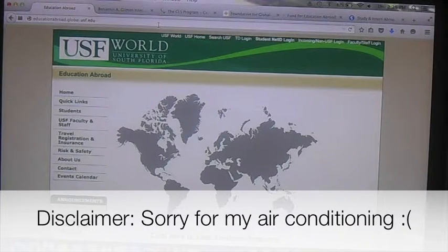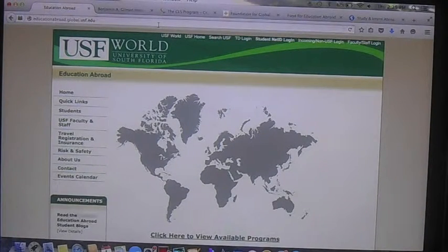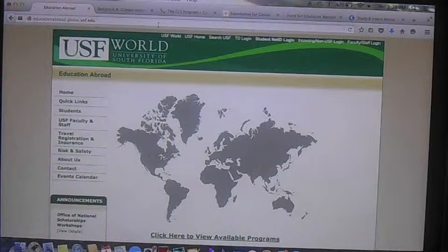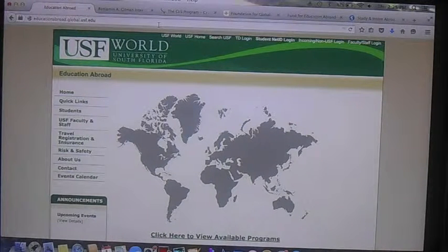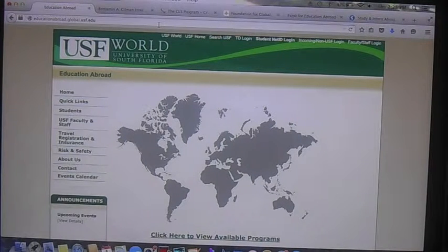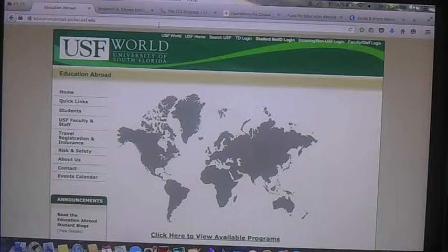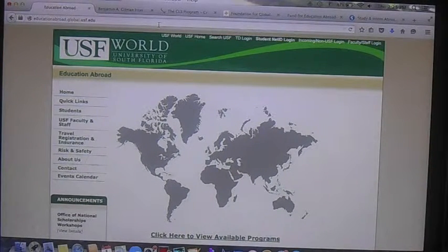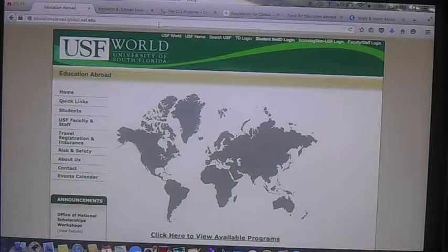Hey everybody, I'm actually behind the camera again today. I wanted to show you guys some scholarship opportunities that you could use to apply for, for trying to find funding for study abroad. This is probably the most top-answered question, so I wanted to answer it for you guys and take you through a couple of websites that have study abroad scholarship opportunities. So let's get started.